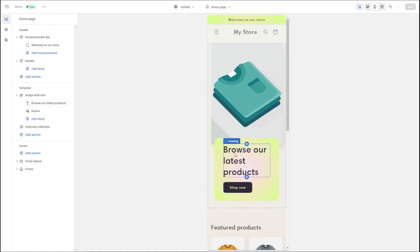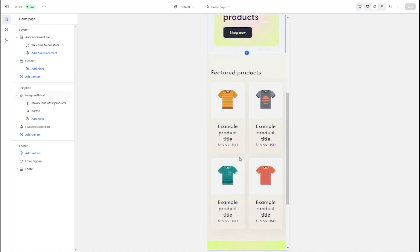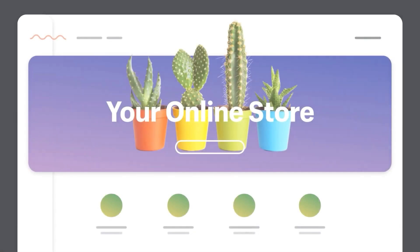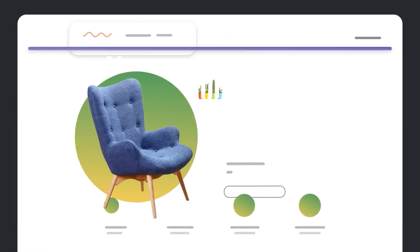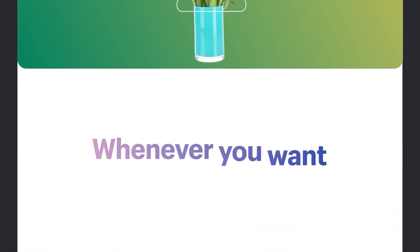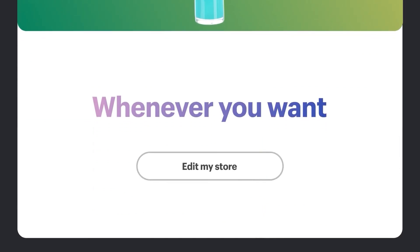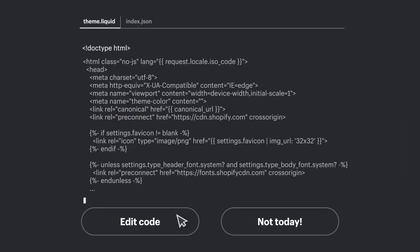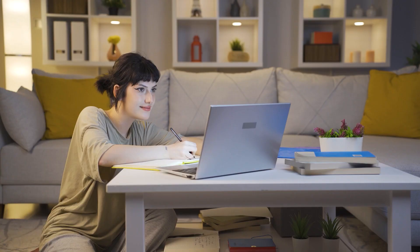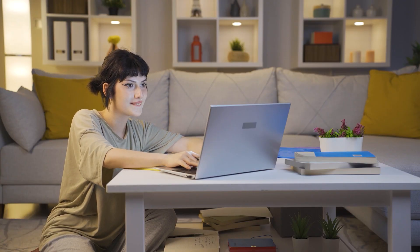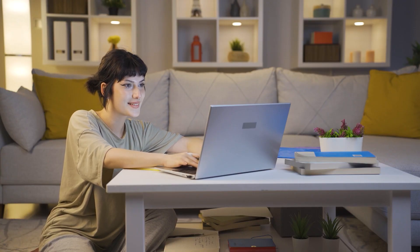This way you can see what works and what could be changed before you go ahead and launch your website. Moving on to another great aspect of Shopify, which is its ease of use — the service caters to individuals and businesses of all skill levels, which makes it a universal choice for most people. You don't need to worry about all the technicalities of building a website because everything is taken care of by Shopify.